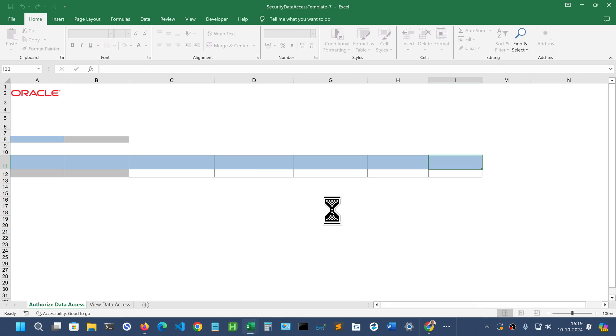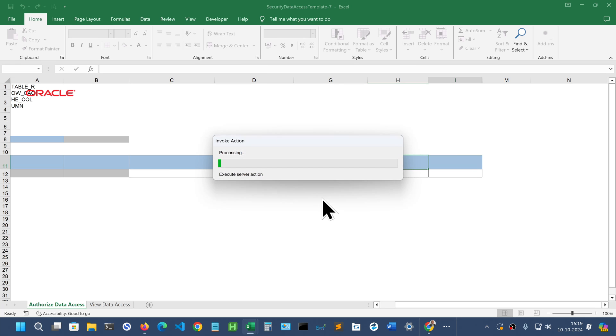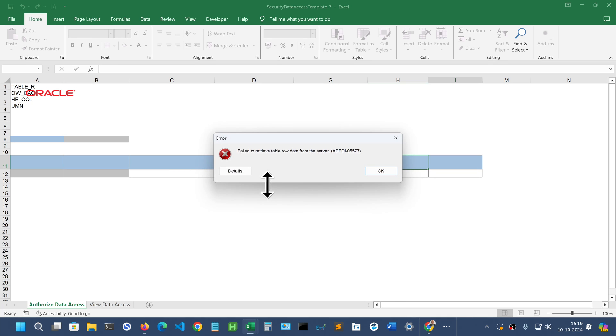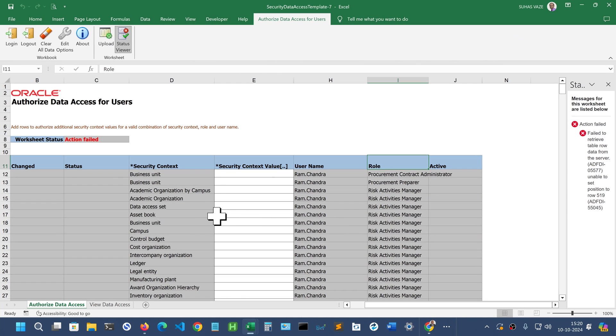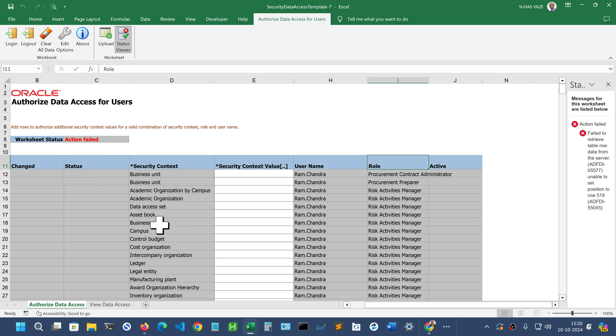Wait until the excel sheet is loaded. Just ignore this message, failed to retrieve data. That is not a problem. Click OK and you will see multiple rows appearing here. You will see this action failed but not to worry about that.